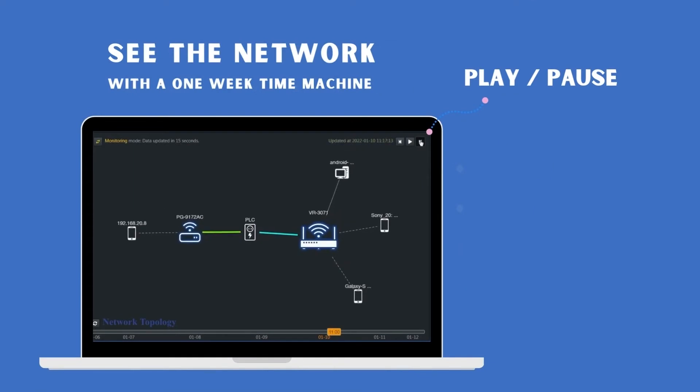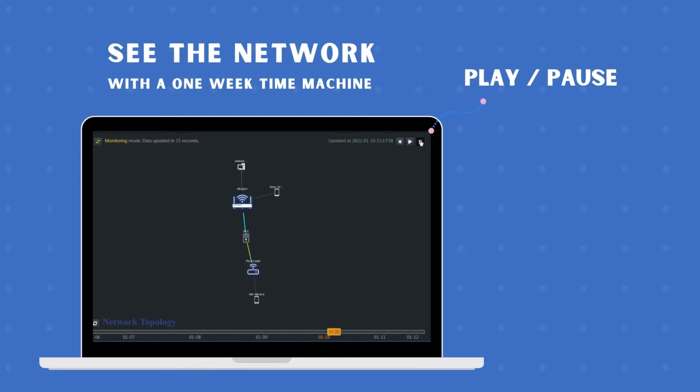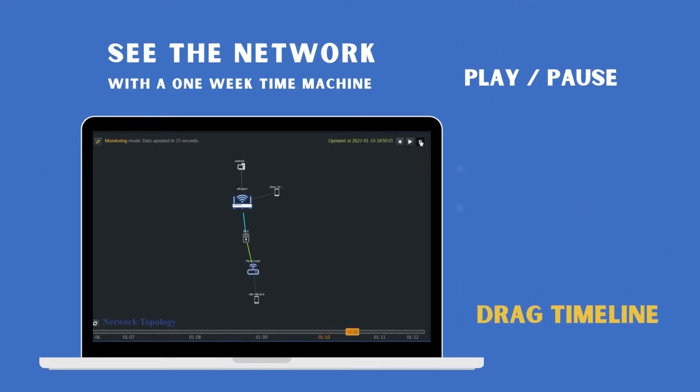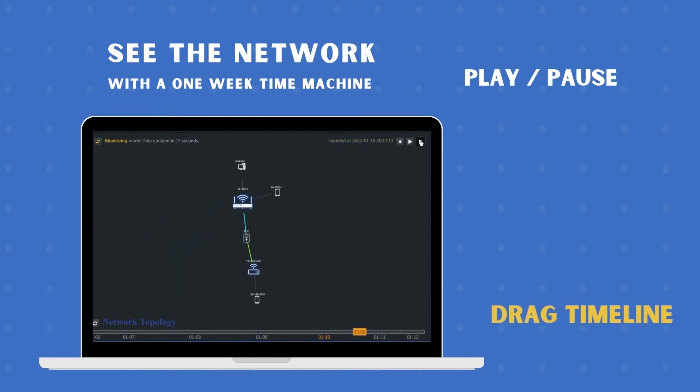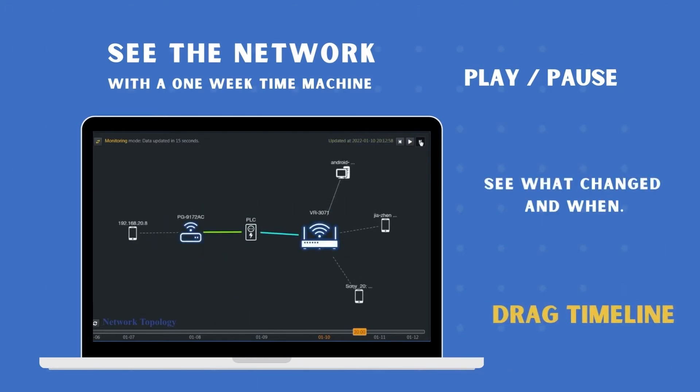Then, evaluate the network of connected devices over time. Slide back through days to see what device changed the network and when.